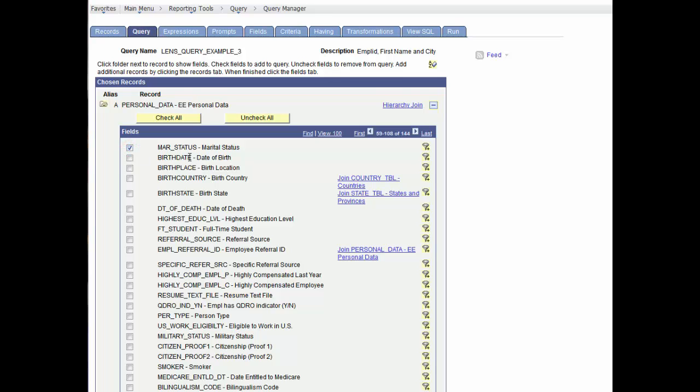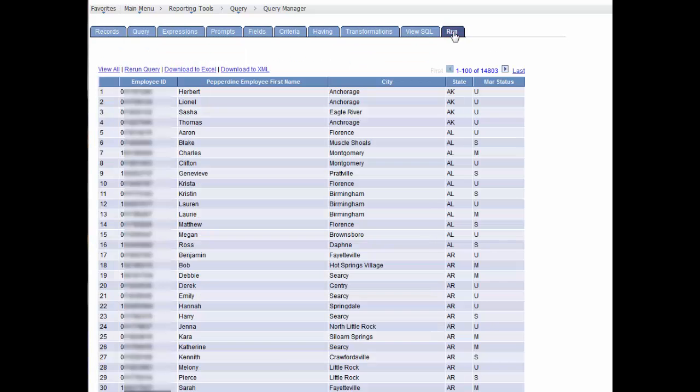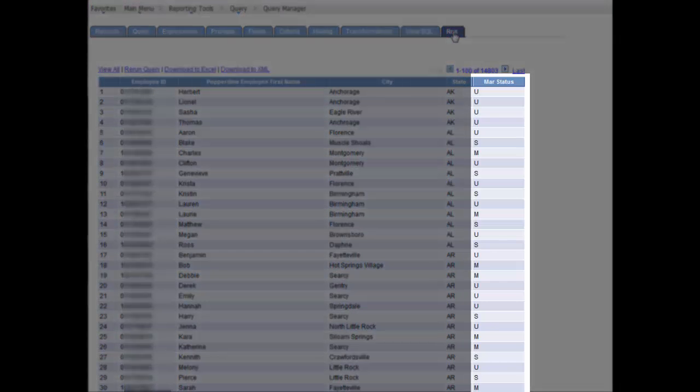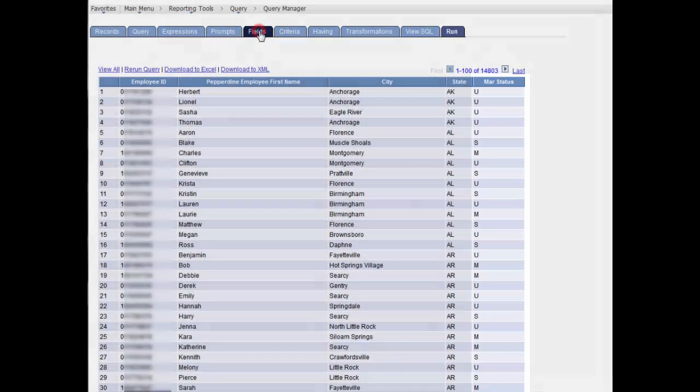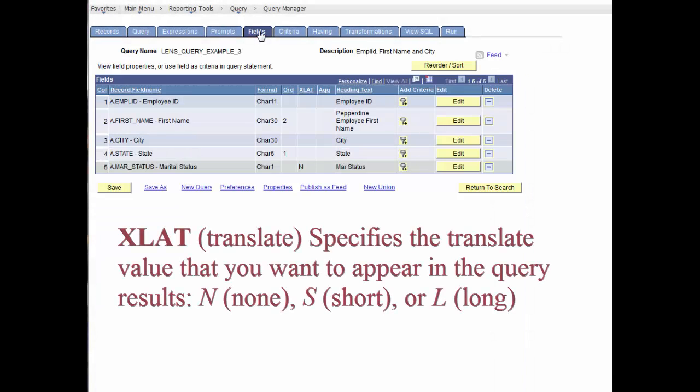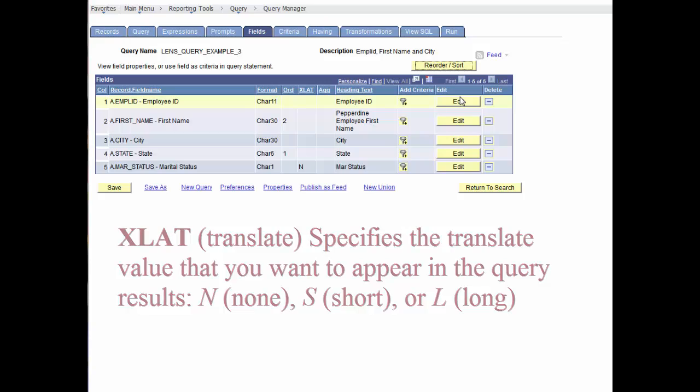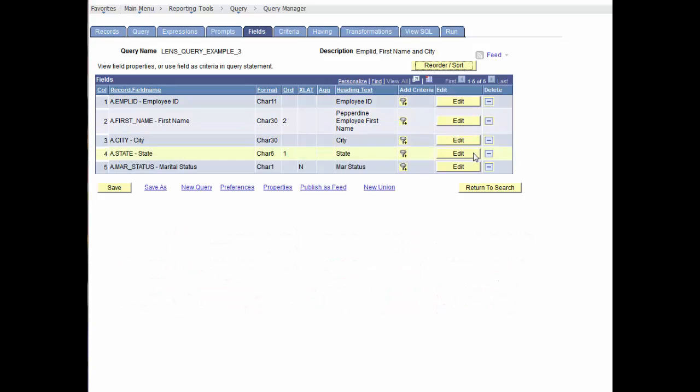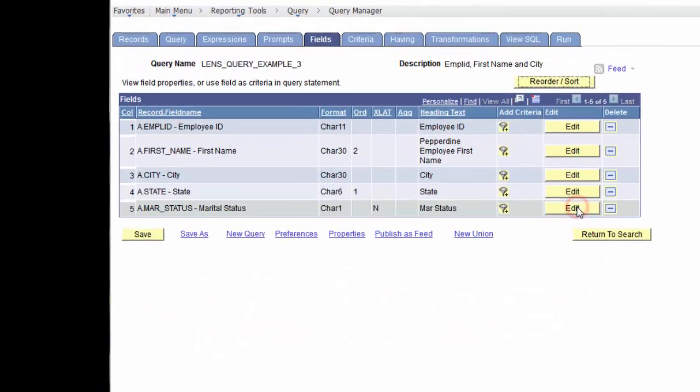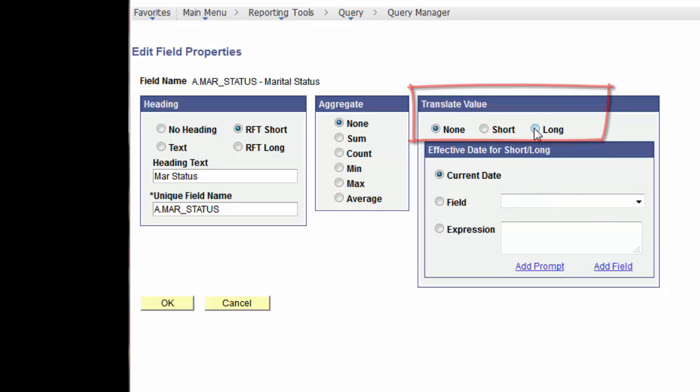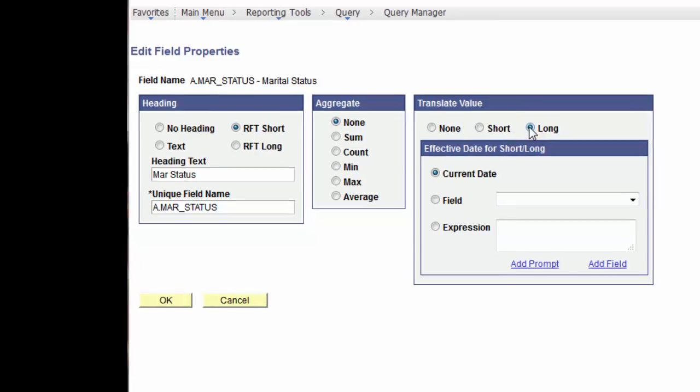We see that there's a single character code to describe the status that may or may not be obvious. Let's go to the Fields tab, and notice the XLAT column has an N. Let's edit this field and take a look. Notice this field has a Translate value where the default is N for None. And note, we have the option to choose Short or Long to view a more descriptive value.